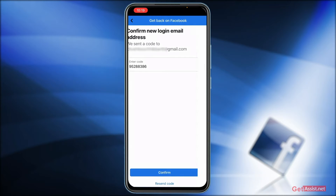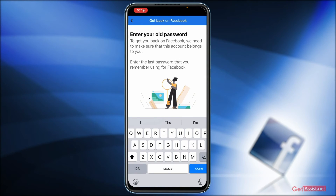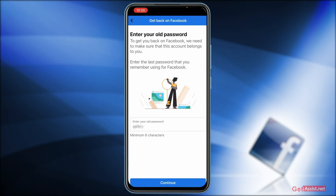Press 'Confirm'. Now you need to confirm that it's you. Choose a method to show Facebook that this account is really yours — they may ask you to complete more than one of these. The first option is to enter your old password: you need to enter the last password that you remember using for this account. Whatever password you remember, enter that here, and they will check their database to see if it matches their records. Make sure you try to enter the most correct password that you remember. Once you have entered the old password, press 'Continue'.